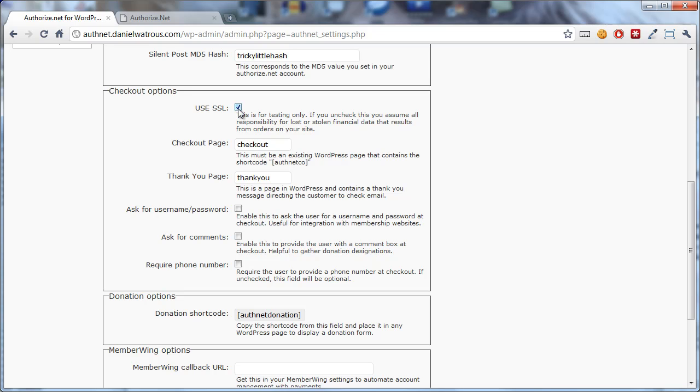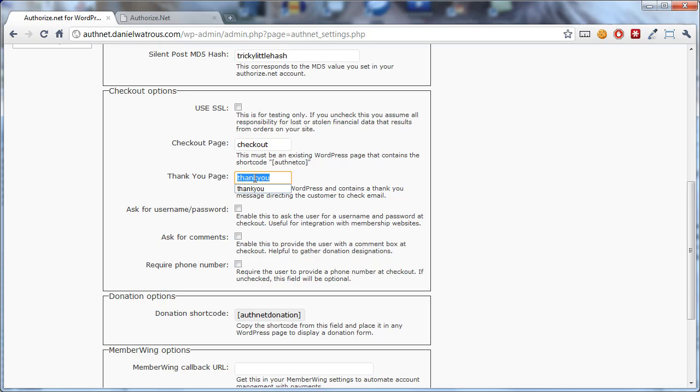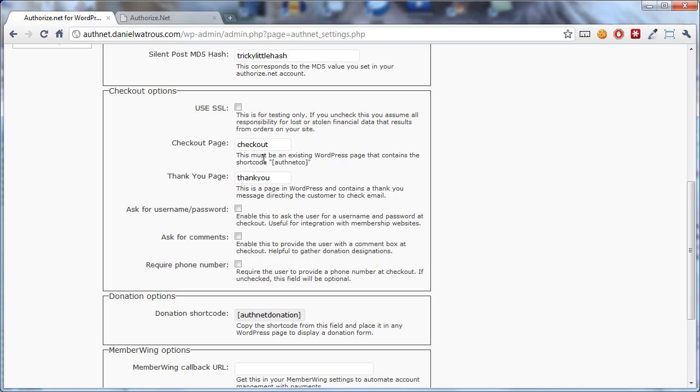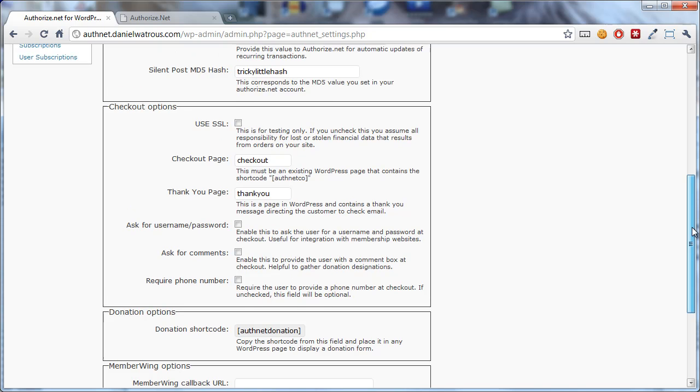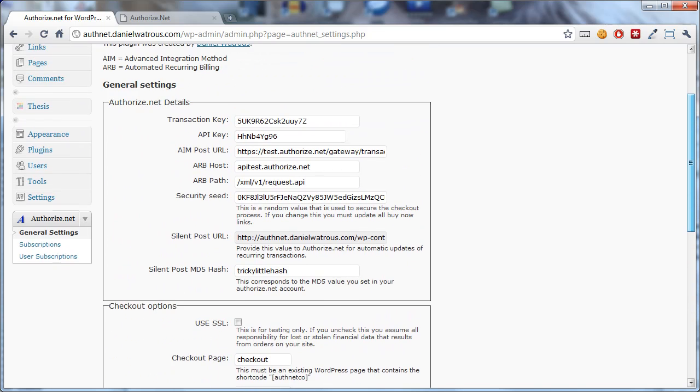One of the reasons SSL is required is because all of the processing happens on your website. That means you don't have to send someone off to another website to finish their transaction. Now you also have a chance to specify a checkout page and a thank you page. And there are two things you need to do to set this up. First is you need to create each of these pages. The next thing is that you need to make sure that whatever your permalink setting is in WordPress, that the link you provide here matches.